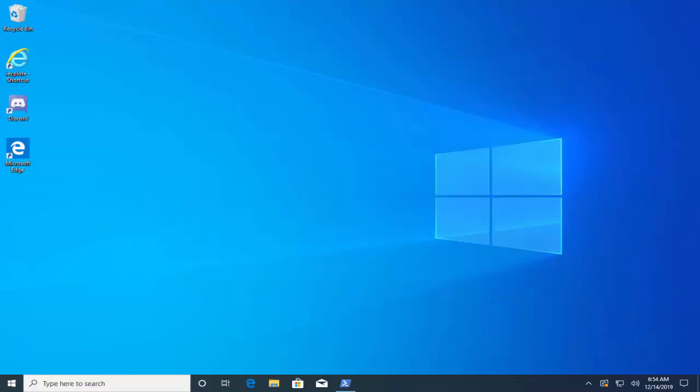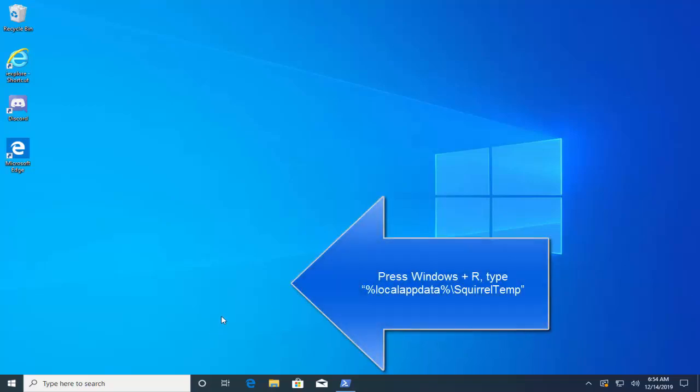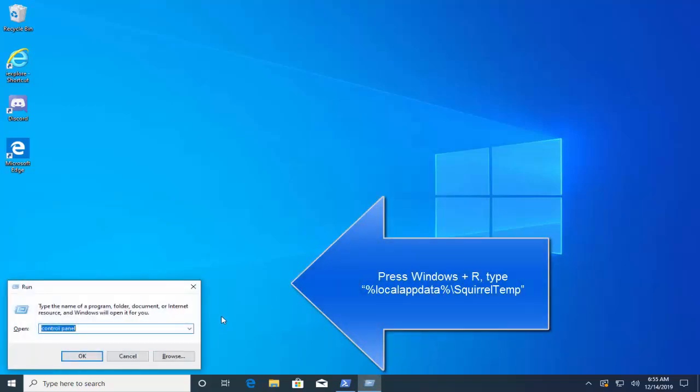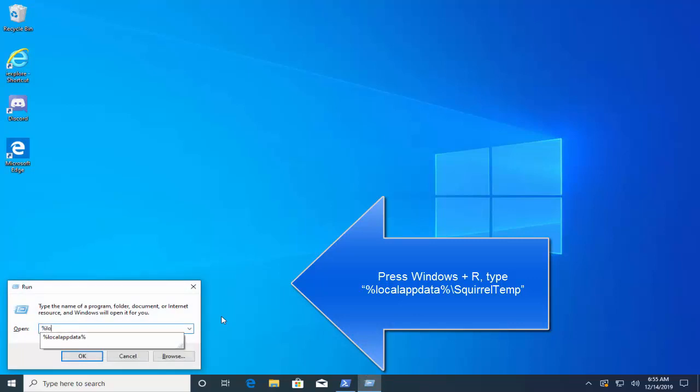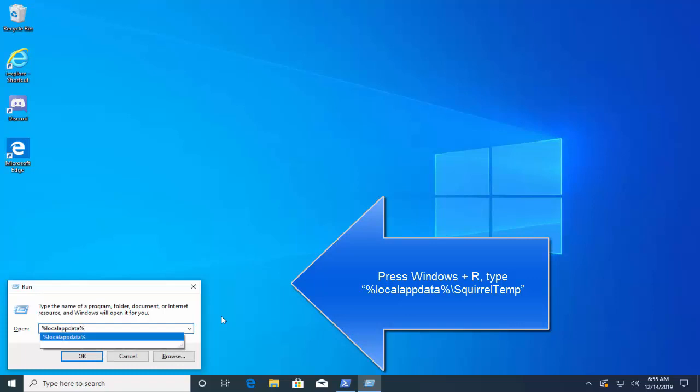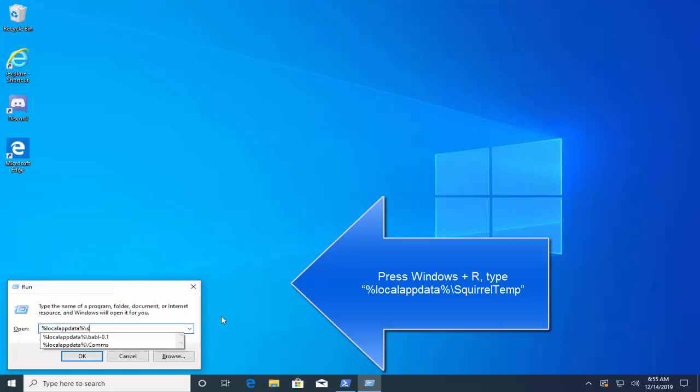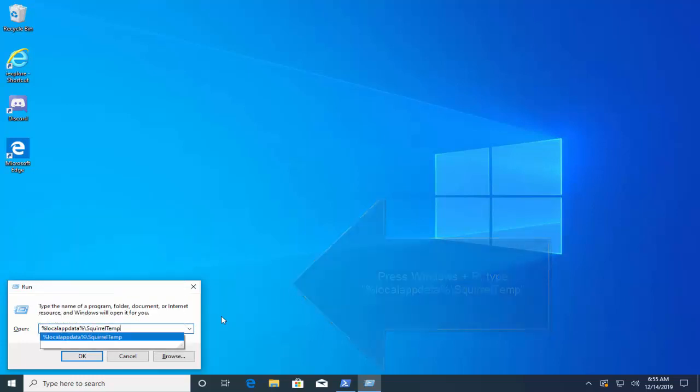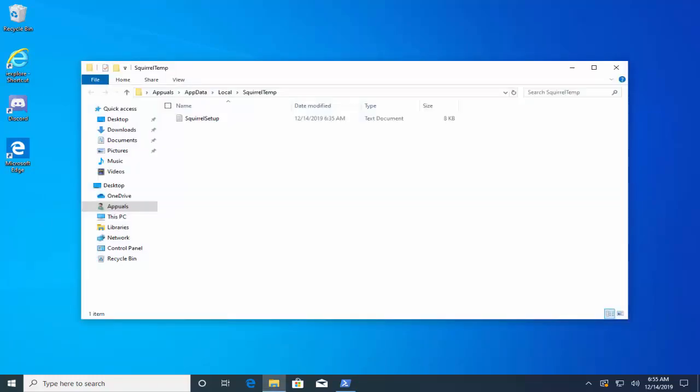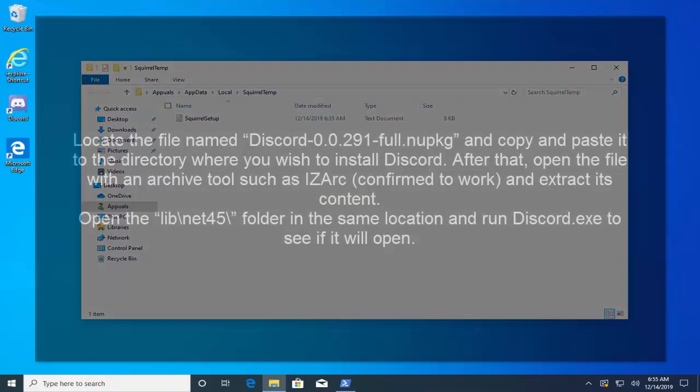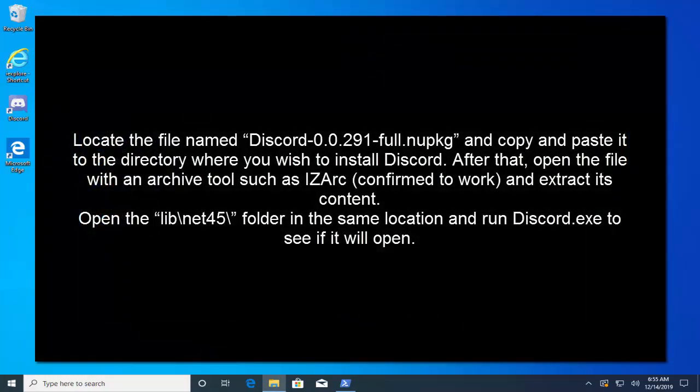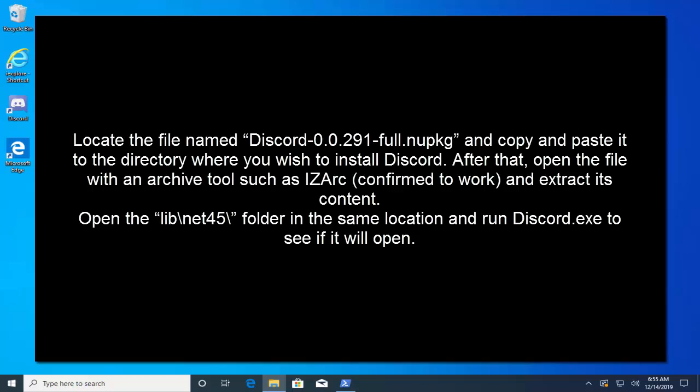After the error has appeared, either click the Start button or the search button next to it and type Run, or you can press Windows+R key to bring up the Run dialog. Now here type %localappdata%\SquirrelTemp and hit Enter. Once you are here, locate the file named discord-0.0.291-full.nupkg and copy and paste it to the directory where you wish to install Discord.